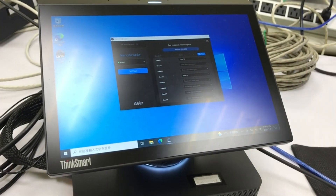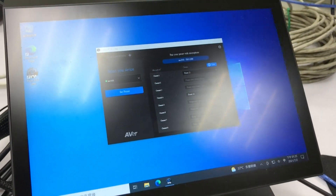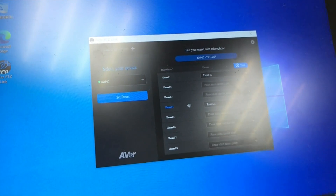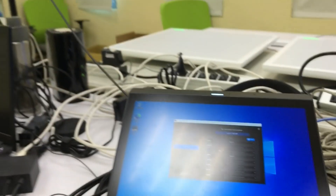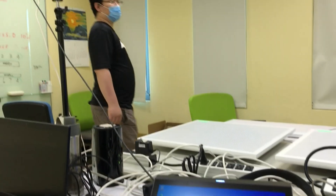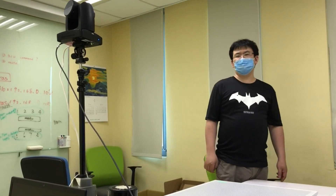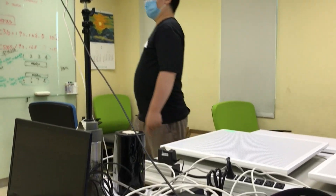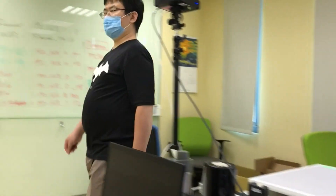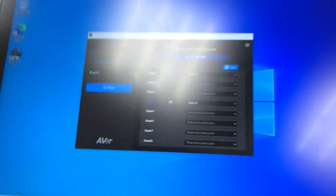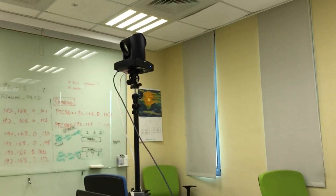Then after setting up each channel for the proper preset positions, you will see that while someone is speaking, the channels will be marked.